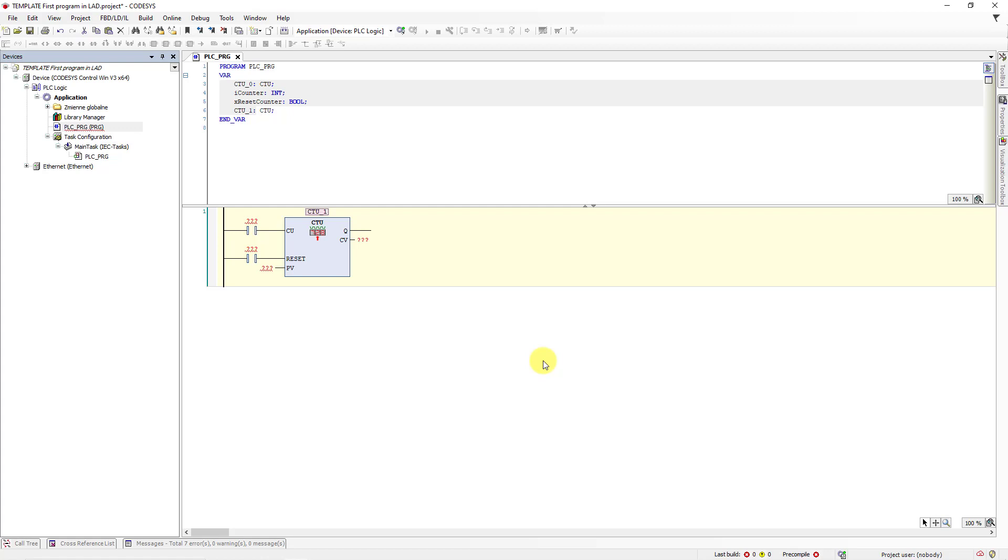Here in this window, there is a place to declare. Now you should configure all inputs and outputs of the declared block. If rising edge of the signal appears on the CU input, the memory of the counter will be incremented by 1.